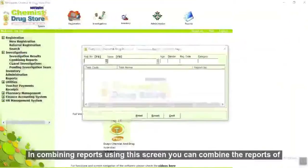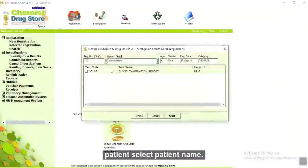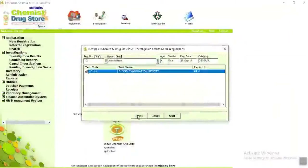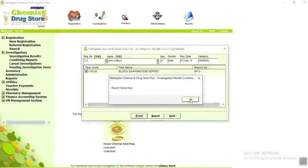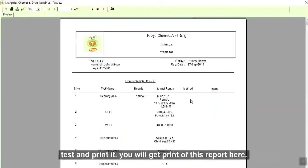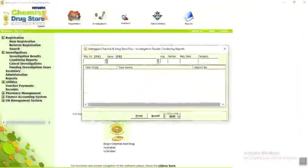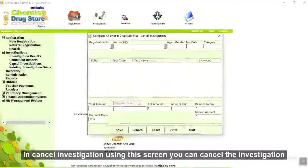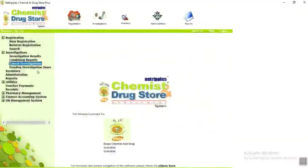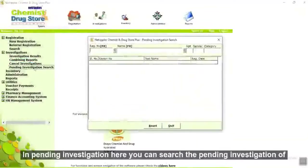In combining reports, using this screen you can combine the reports of a patient — select patient name, check patient tests and print it. You will get a print of this report. In cancel investigation, using this screen you can cancel the investigation of patients. In pending investigation search, here you can cancel the pending investigation of a patient.